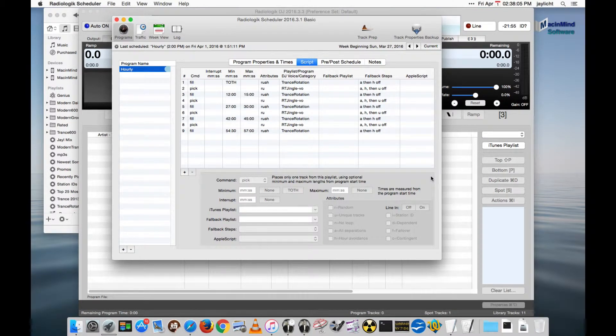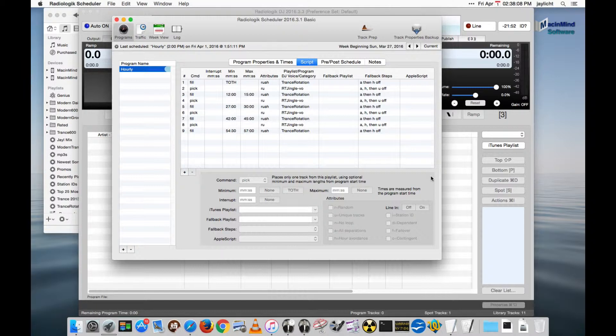Let's see how time announcements work. Time announcements are a feature of Scheduler Advanced. Right now we're in Scheduler Basic.